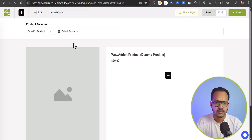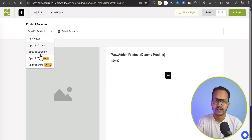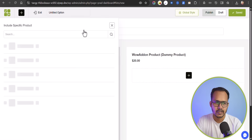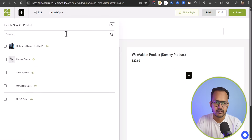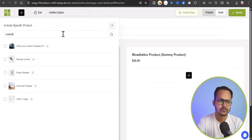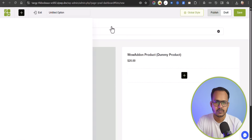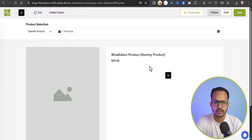Now you can select a product — you can select a specific product or a specific category so that all products in that category will be included. Let me select a specific product for now. Search for that product, for example 'custom', and you can see your product is now added. Now let's close that and we can add different options to our product page.